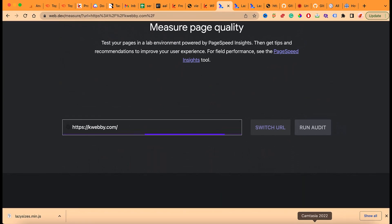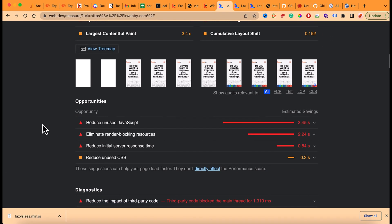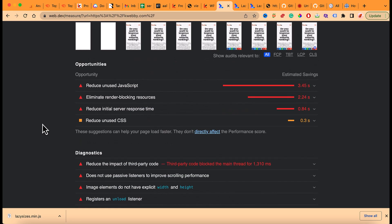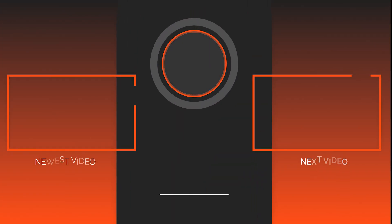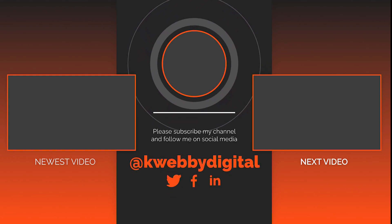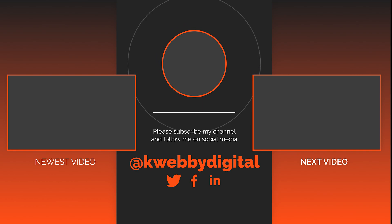The results are in — the 'Defer Off-Screen Images' error has been resolved. I hope you learned something from this video. If you did, click the like button. If you want to learn about the rest of the Core Web Vitals errors and how to resolve them, click subscribe. You can also share it with a colleague using the share button. See you in the next video!